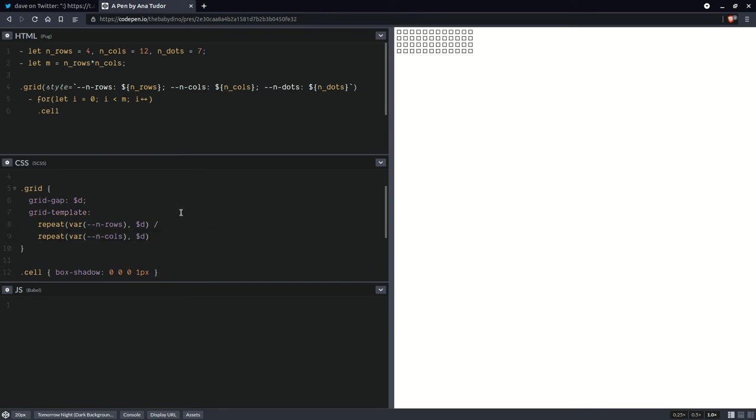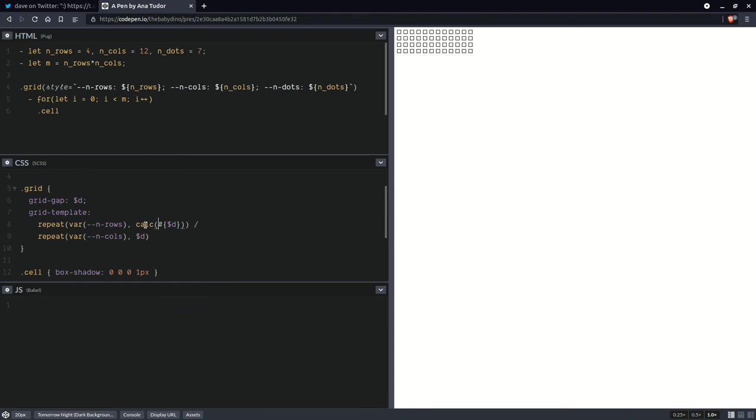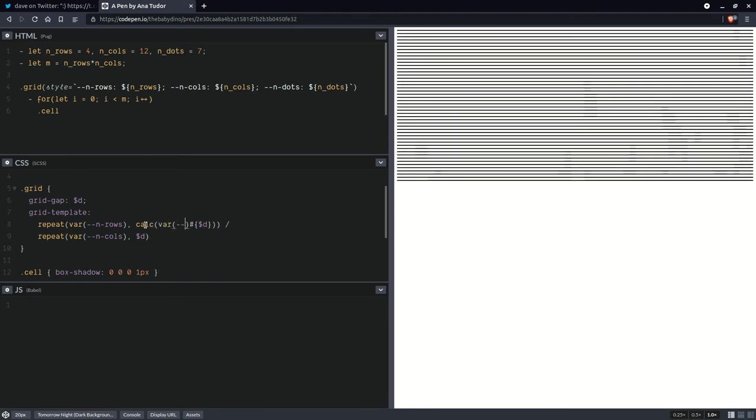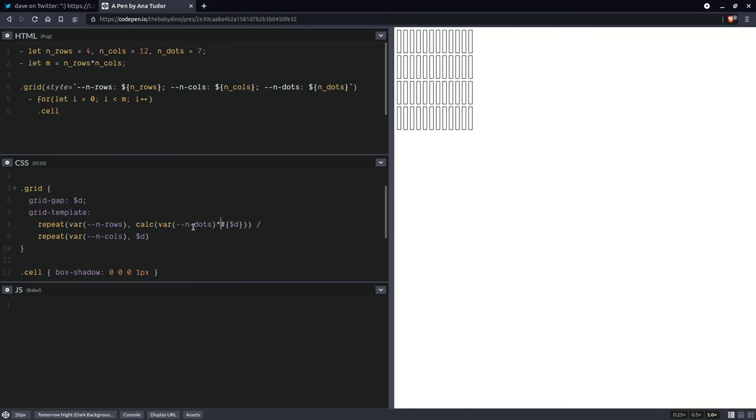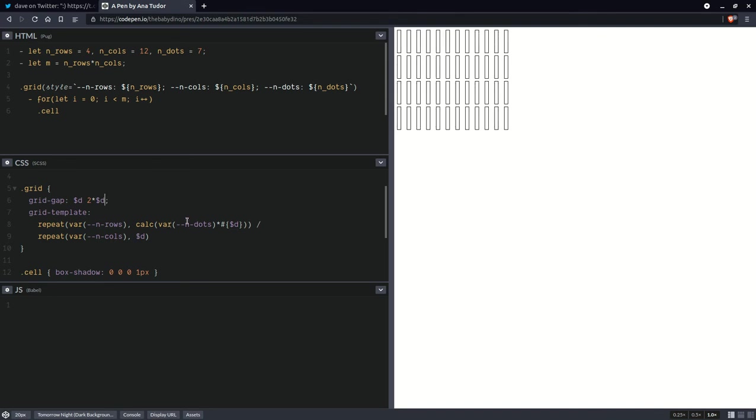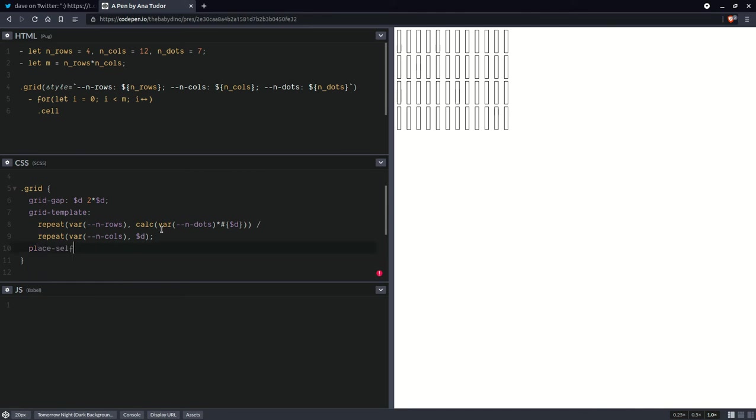And for the cell elements, we'll be setting box shadow, just so that we can see the boundaries. Now let's also set a grid gap here. Let's set it equal to that diameter at first. But you've seen that those cells are more elongated vertically. So we are going to set the row height to the number of dots times the diameter. And of course, we're going to need to put this within a calc and that means interpolating it.